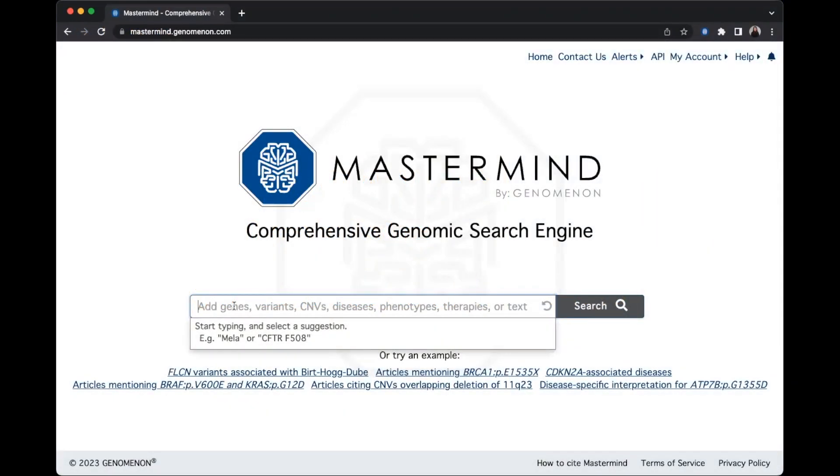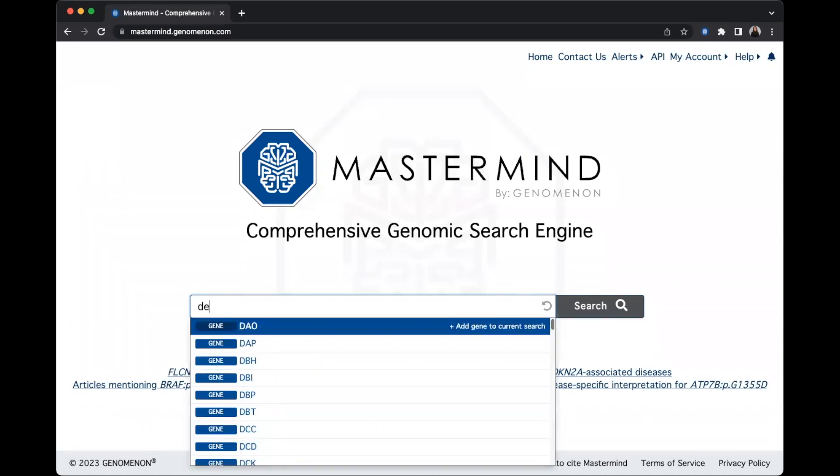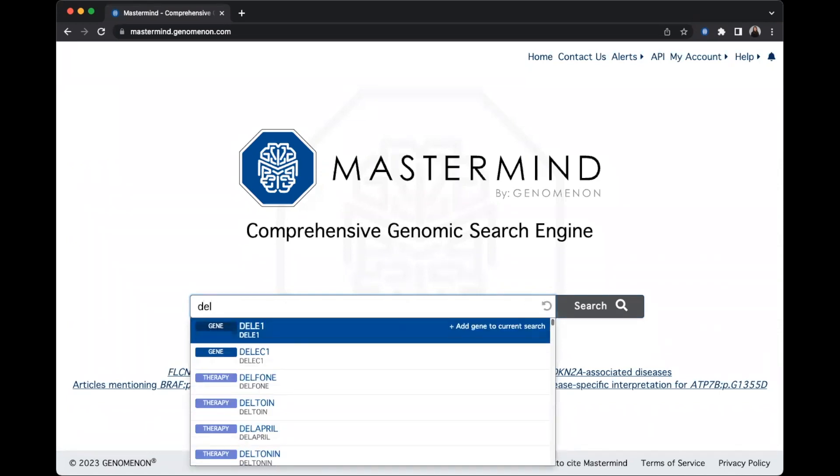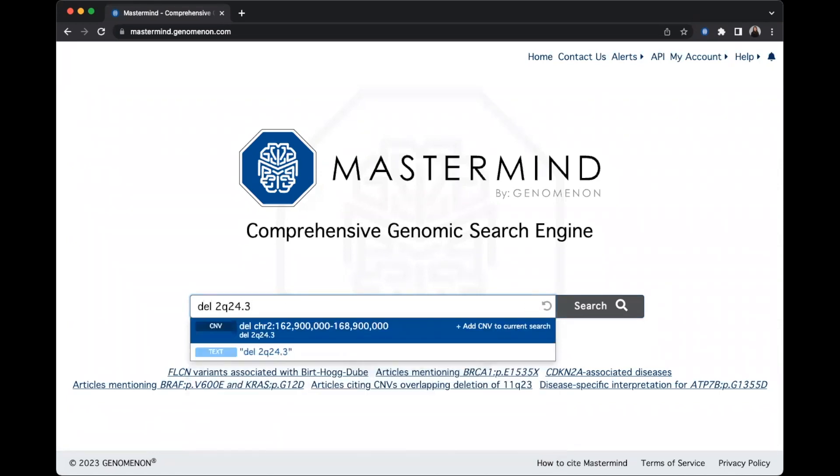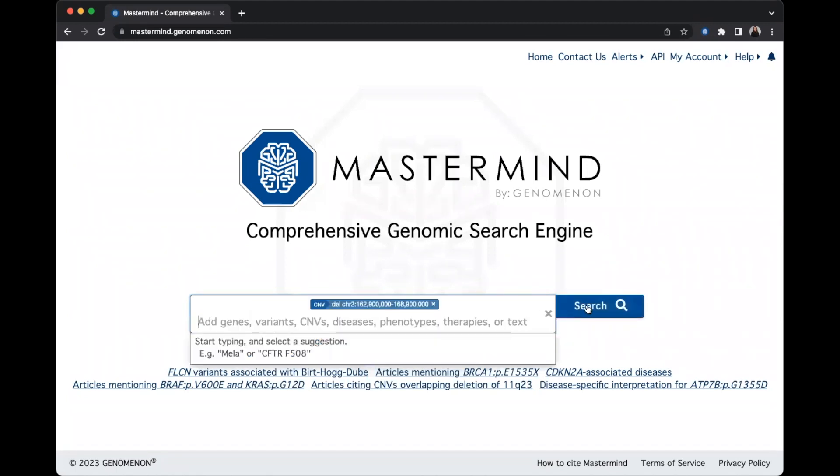Searching by cytoband is another option for CNVs. Start with either the word DEL or AMP to specify a deletion or amplification event, then specify the cytoband. In this example, I'll search DEL 2Q24.3. The system recognizes this as a CNV, so I'll go ahead and launch the search.